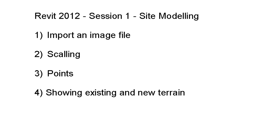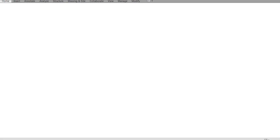Hi there and welcome to the session dealing with site modeling in Revit Architecture 2012. In this first session we'll take a look at how to import an image file, how to scale it, how to create a toposurface based on points, and finally how to show existing and new terrain.